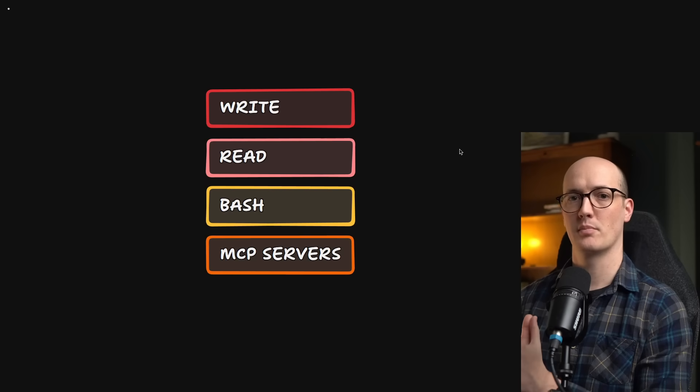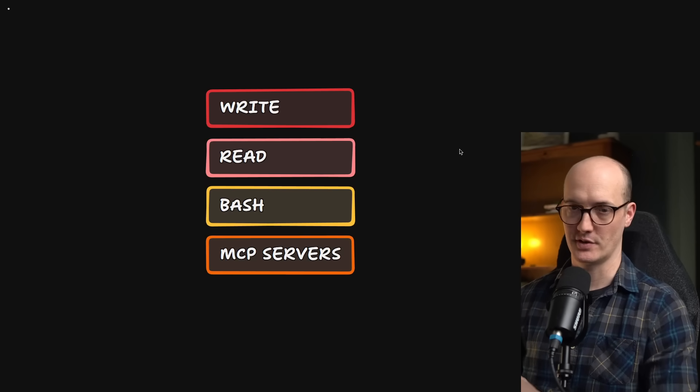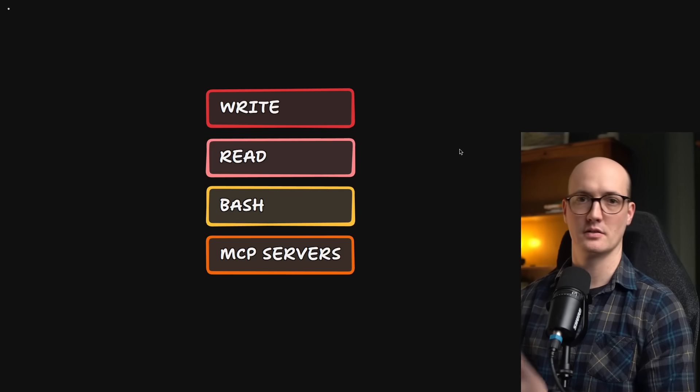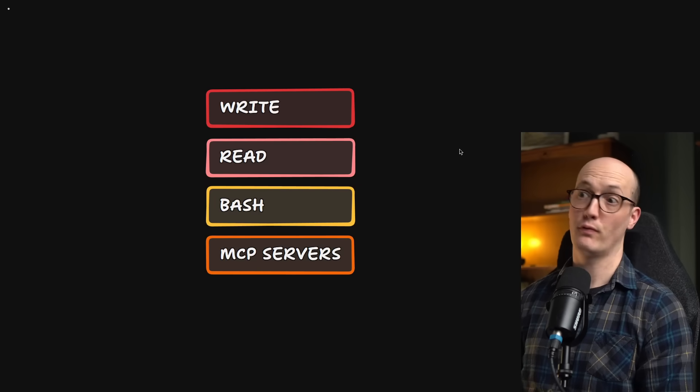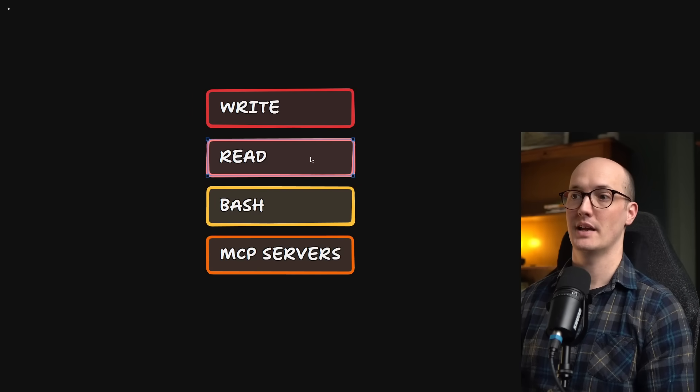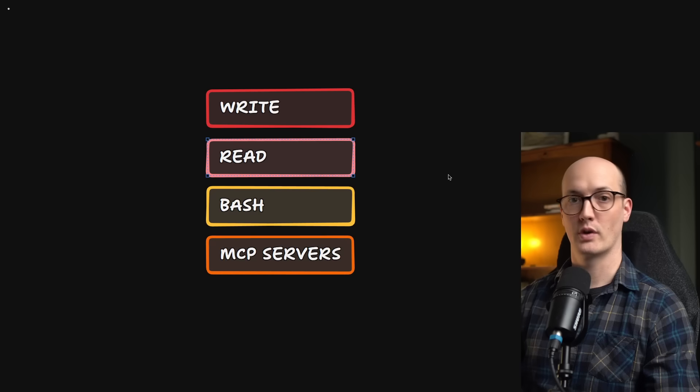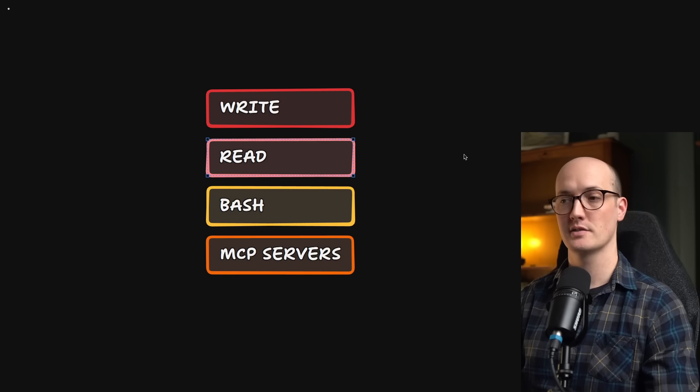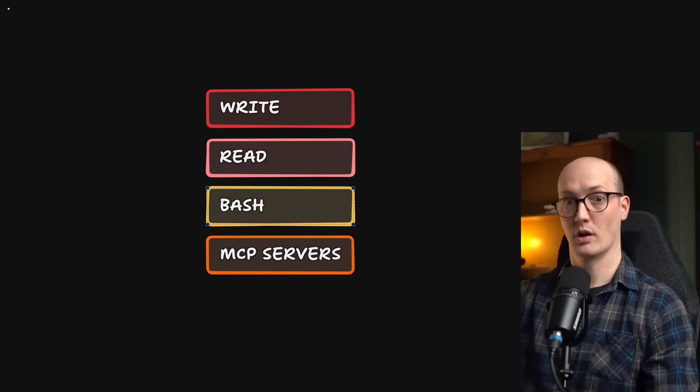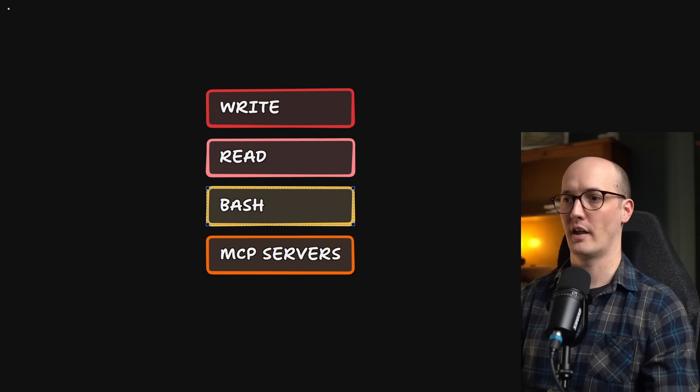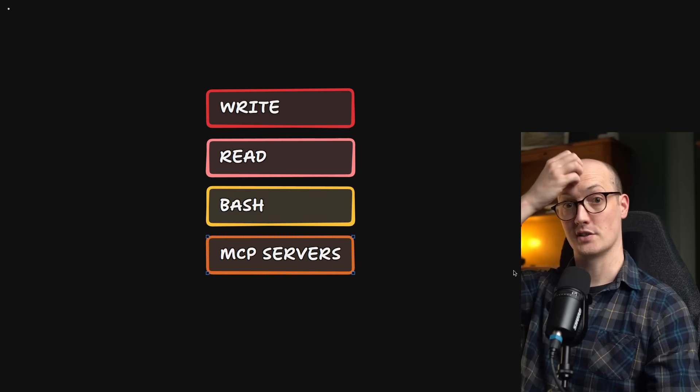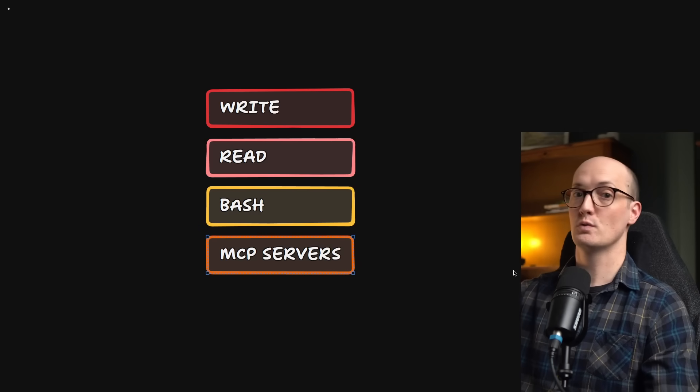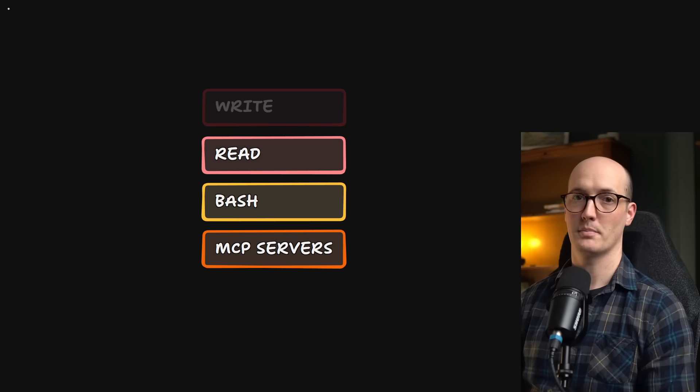But let's actually get talking about what plan mode is, first of all. When you run Claude Code or any kind of AI coding assistant on your computer, it can do four main things. It can write to the file system, it can read from the file system, or it can read websites and documentation and go and ping URLs, or it can run bash scripts on your local machine, or if you're on Windows, PowerShell or anything like that. Or it can use MCP servers that are either running locally or are remote and call tools on them to do things and find out information.